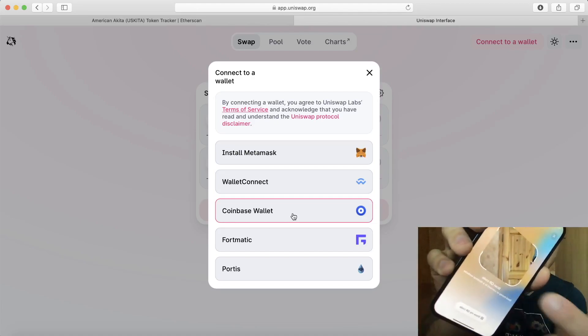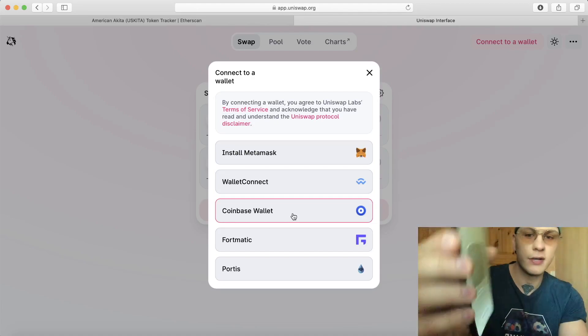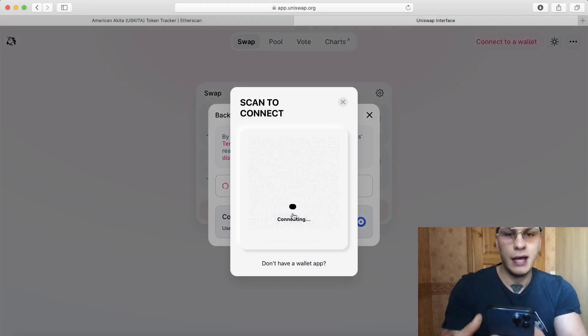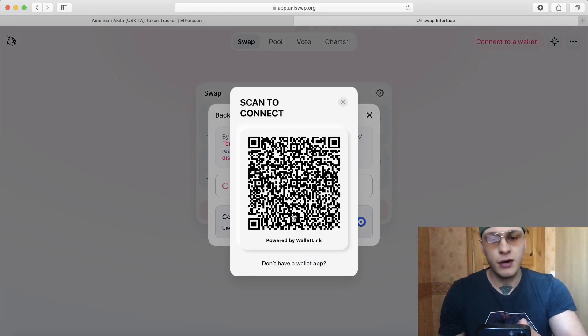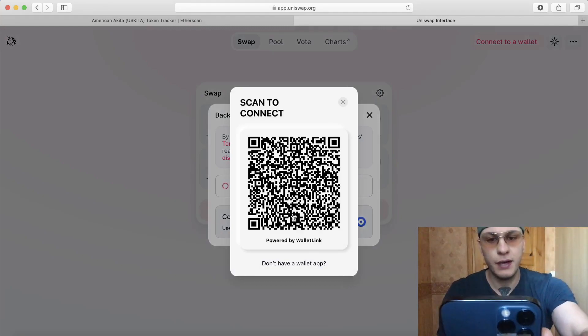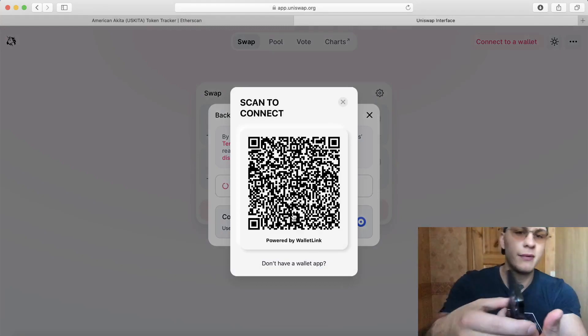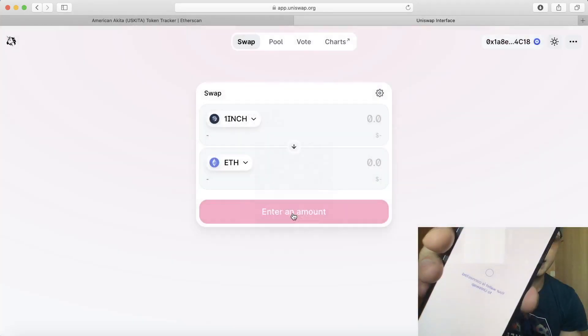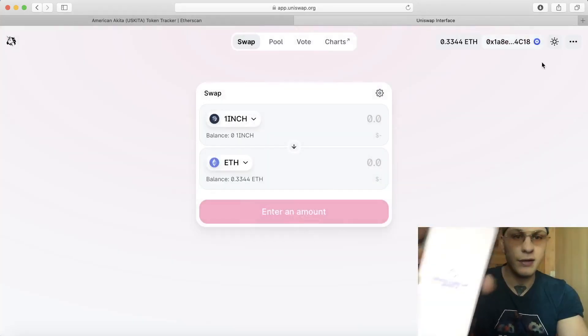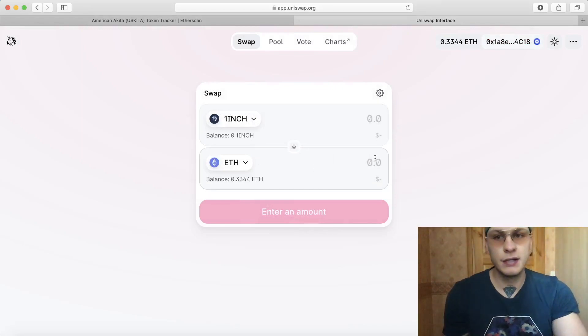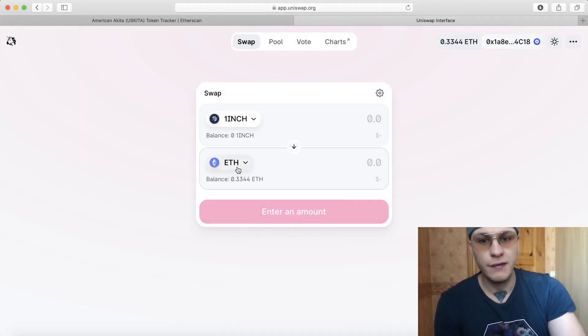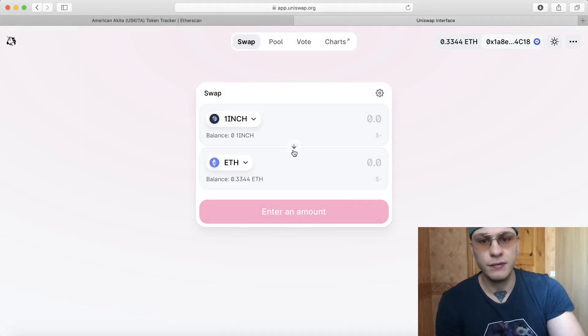And then we get the code over here, I quickly use my camera, then it says linking and then you're linked to Uniswap. Now you have your Ethereum here, I have 0.33 Ethereum.